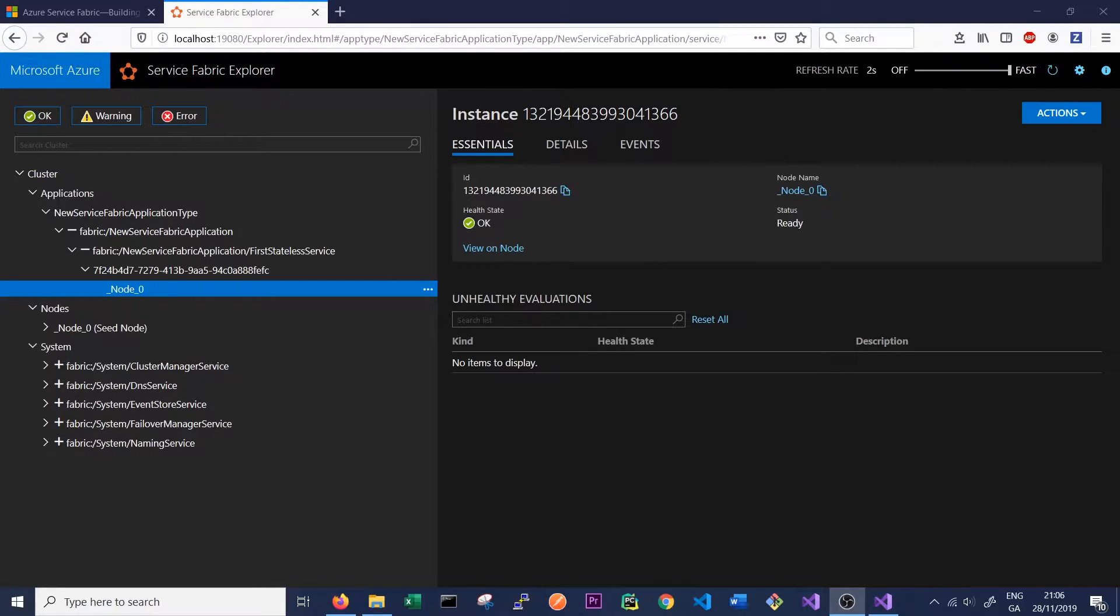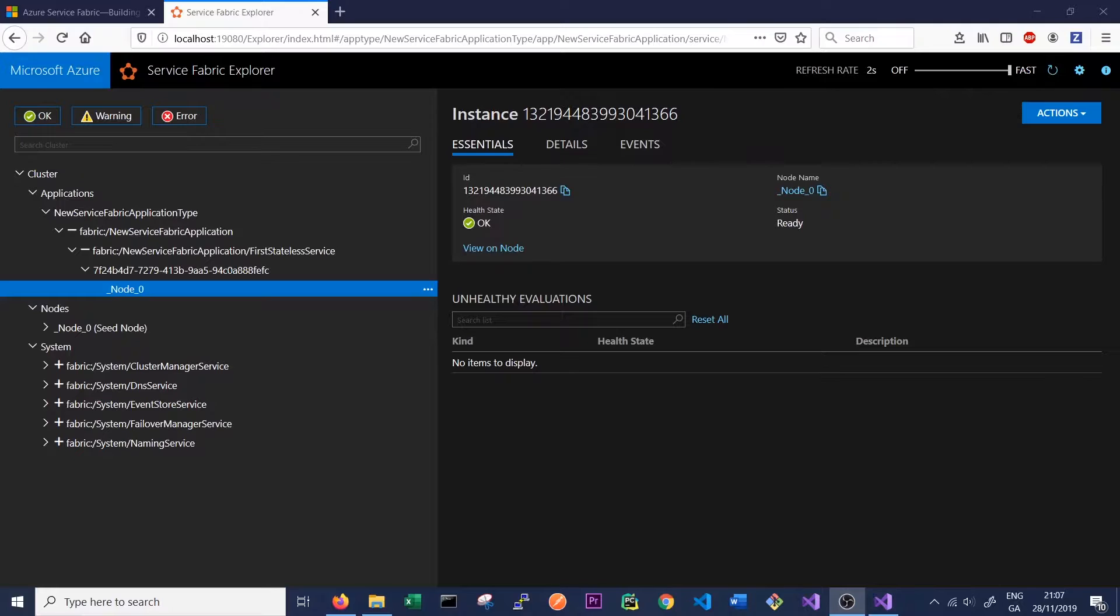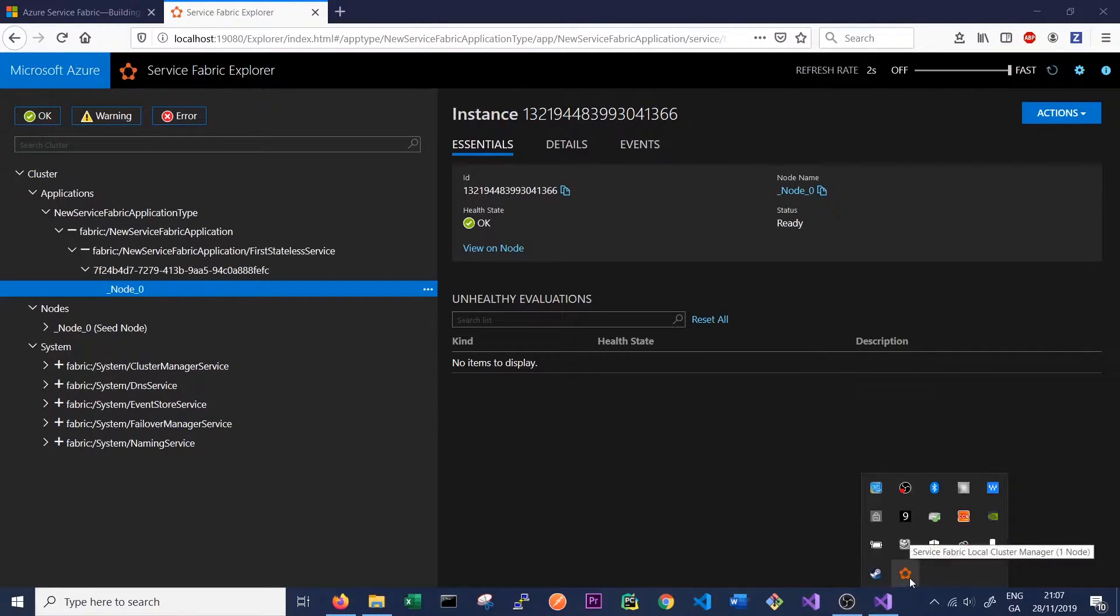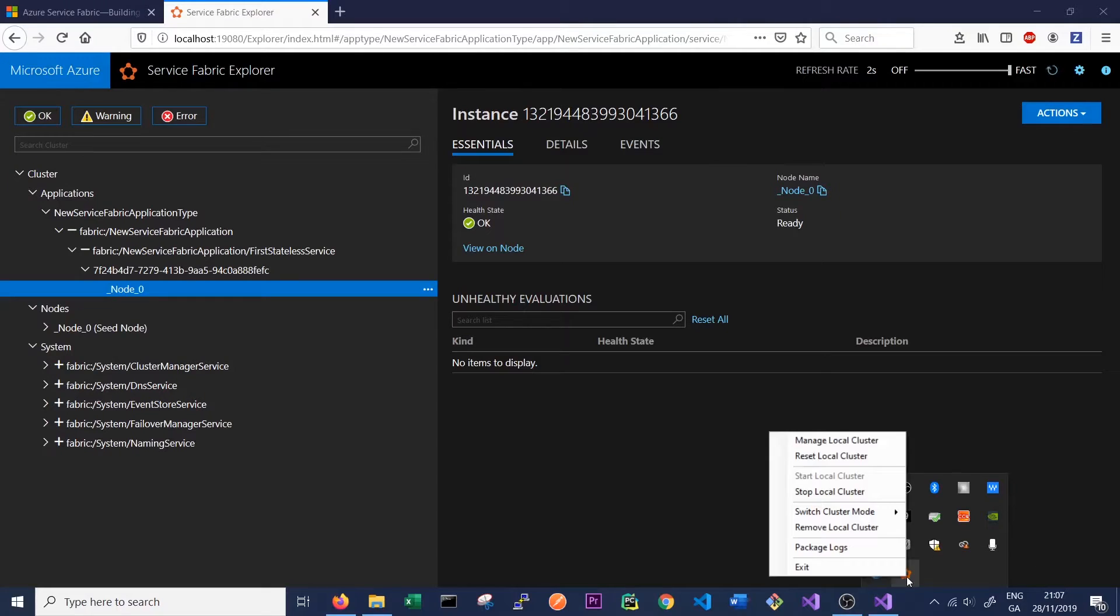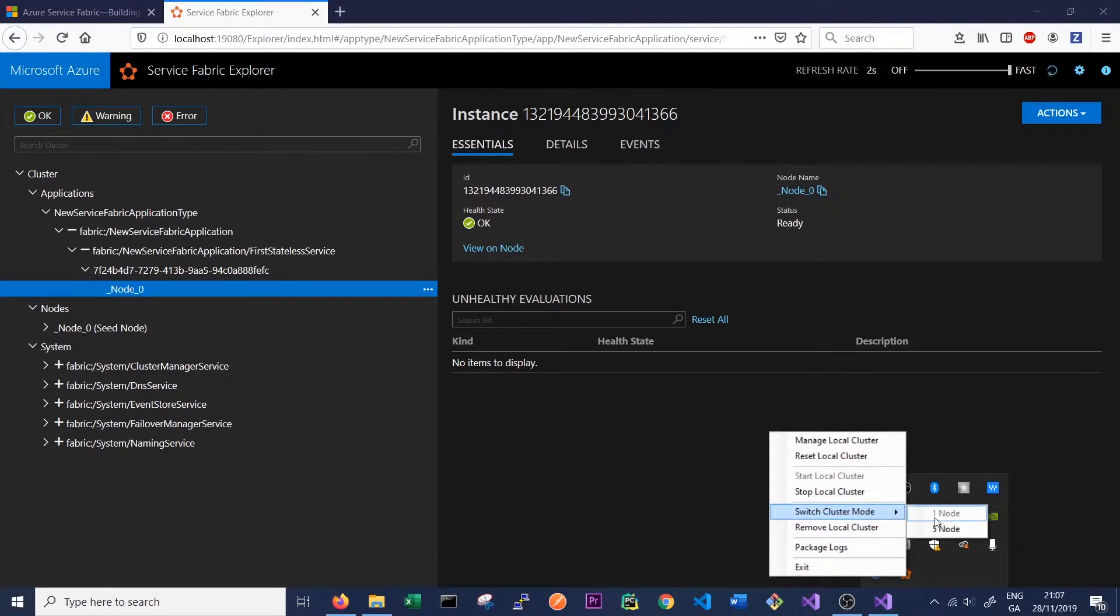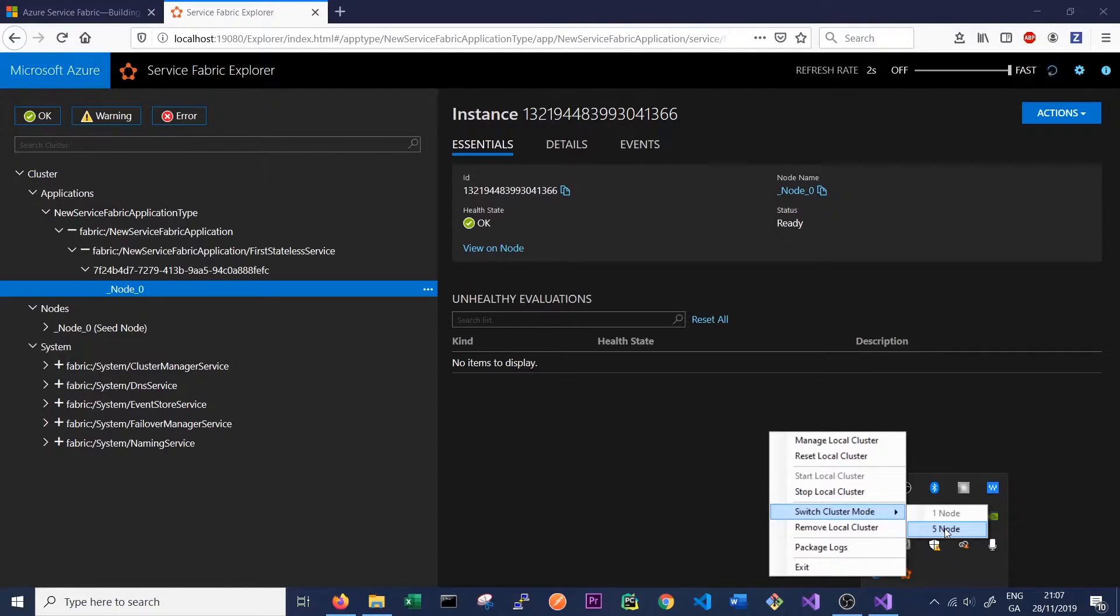So the first thing we want to do is change our local cluster to be running in a five-node configuration. This is quite easy to do. All we have to do is right-click on the Service Fabric symbol in our taskbar and change our cluster mode from one node to five nodes. This will reset our cluster and start it in a five-node configuration.